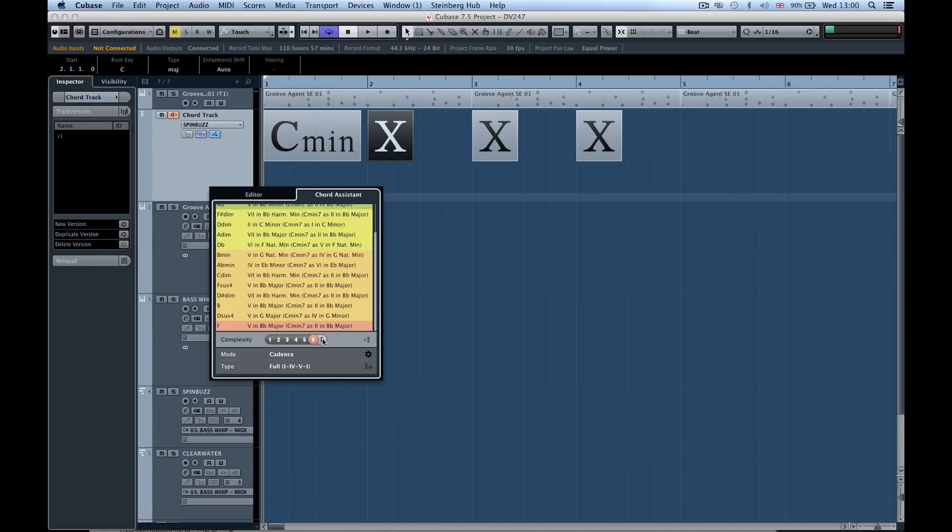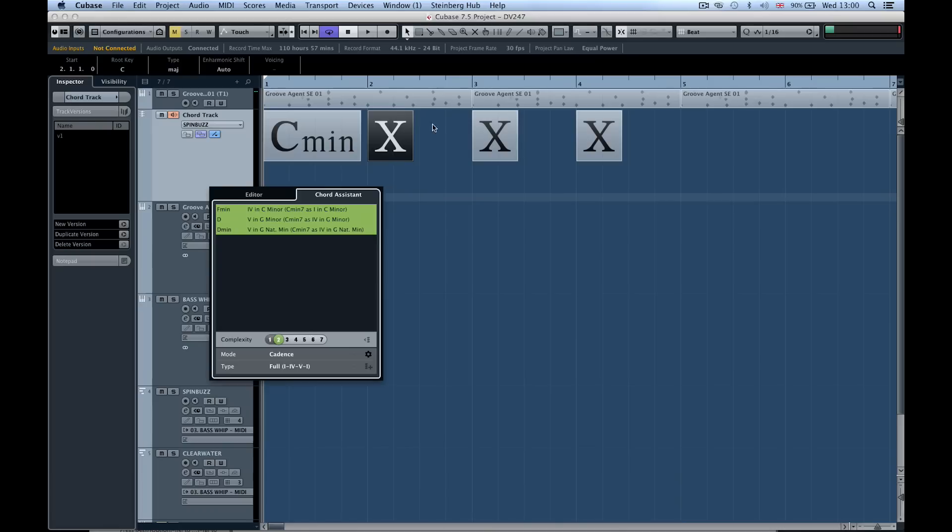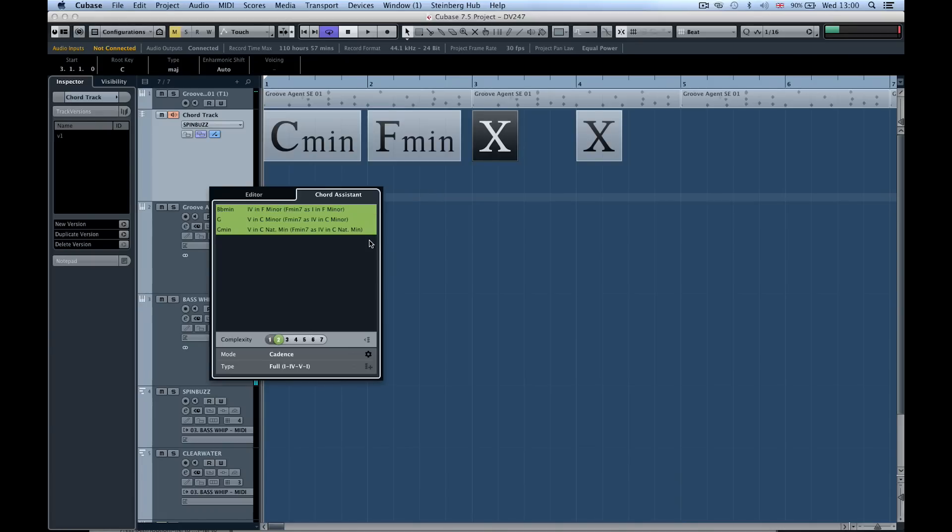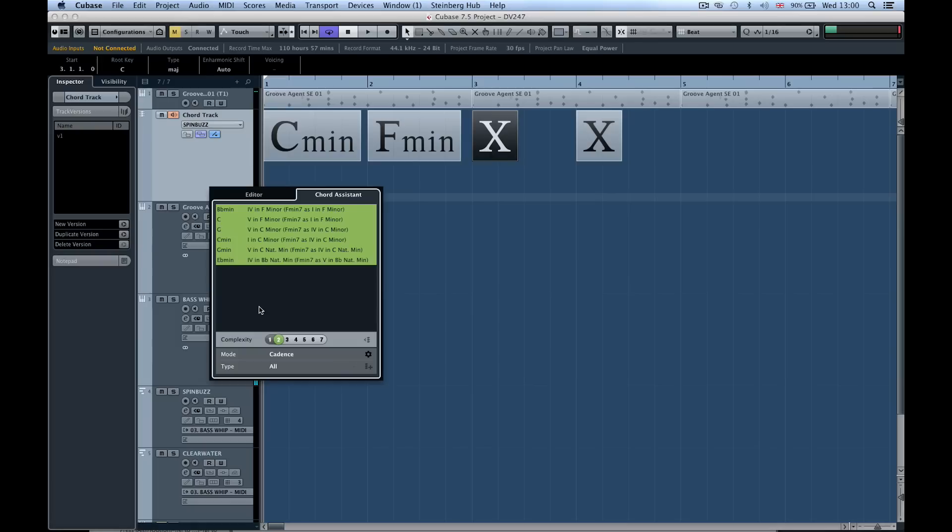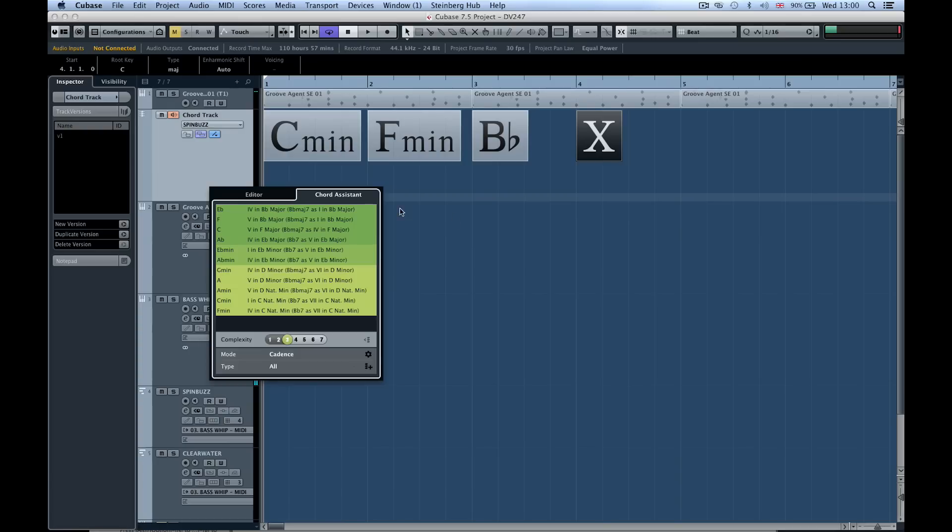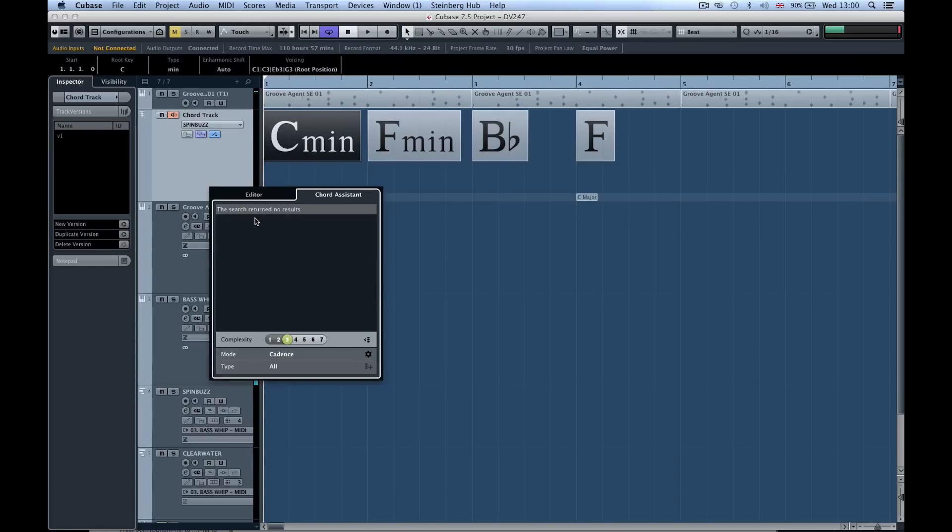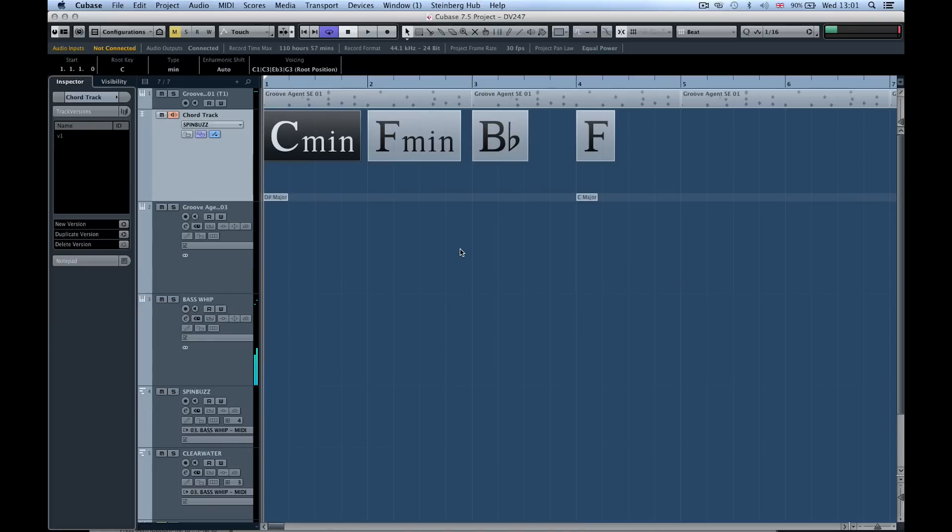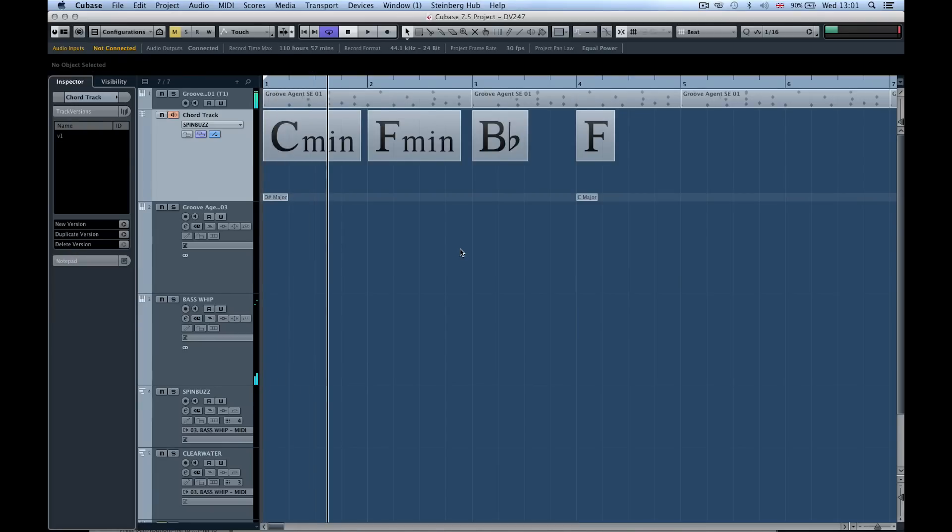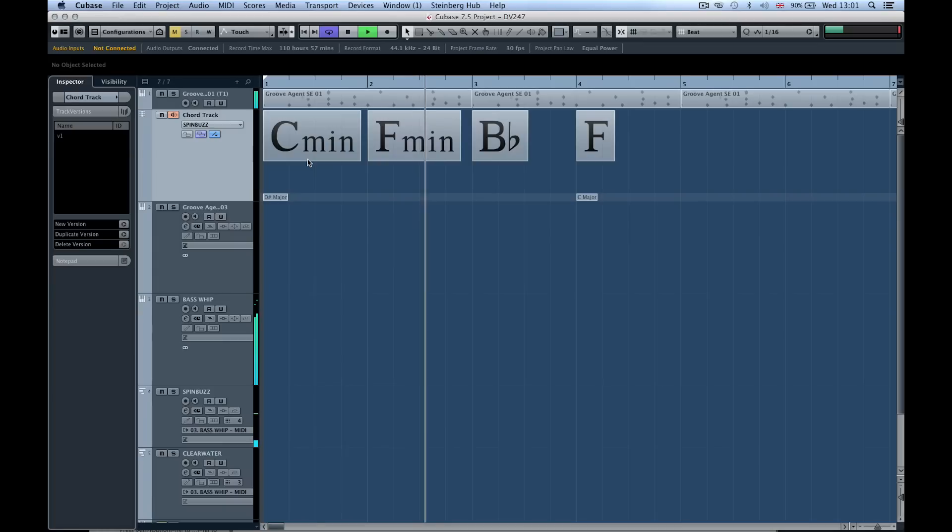As we move through you can see the chords get a little bit juicy. But if we want to stick simple we could say C minor to F minor and then we can swap this to all and move it along. Let's say we want to go to B flat and now let's go to the next chord. So now we've got four different chords in this progression.